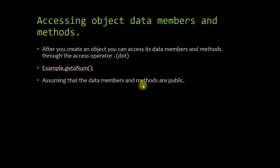And this is assuming that the data member and methods are public. If they're not public, you won't be able to access them like this, which I will show in the coding portion of the tutorial.